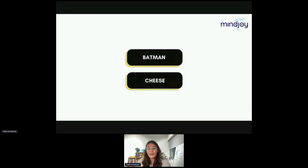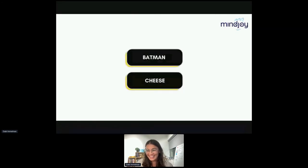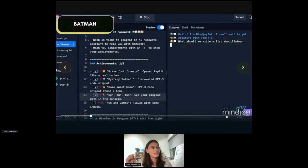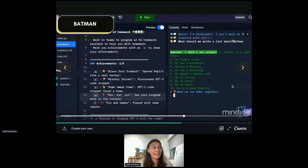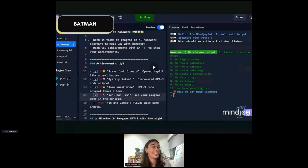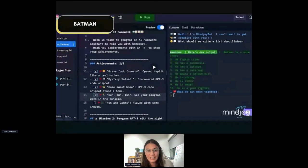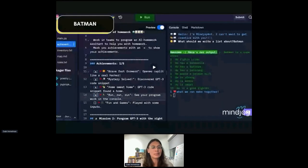Batman it is. We click on Batman, hit enter, and run our program. We see what our Mindjoy bot outputs — it gave us a list about Batman with some really elementary answers. That may be expected if you noticed anything in the prompt as to why the output is simple, or if you have any theories you can share in the chat.